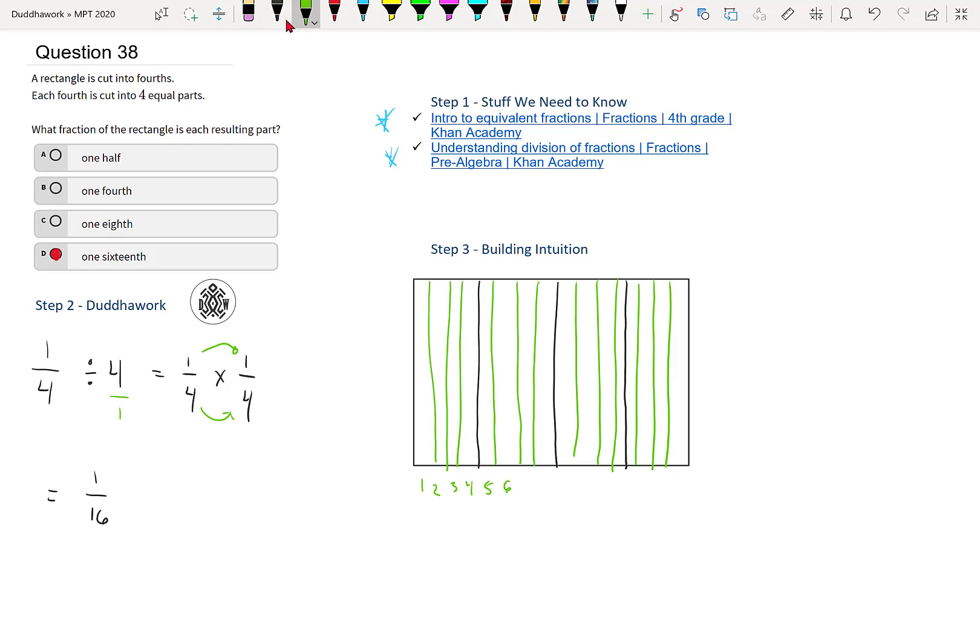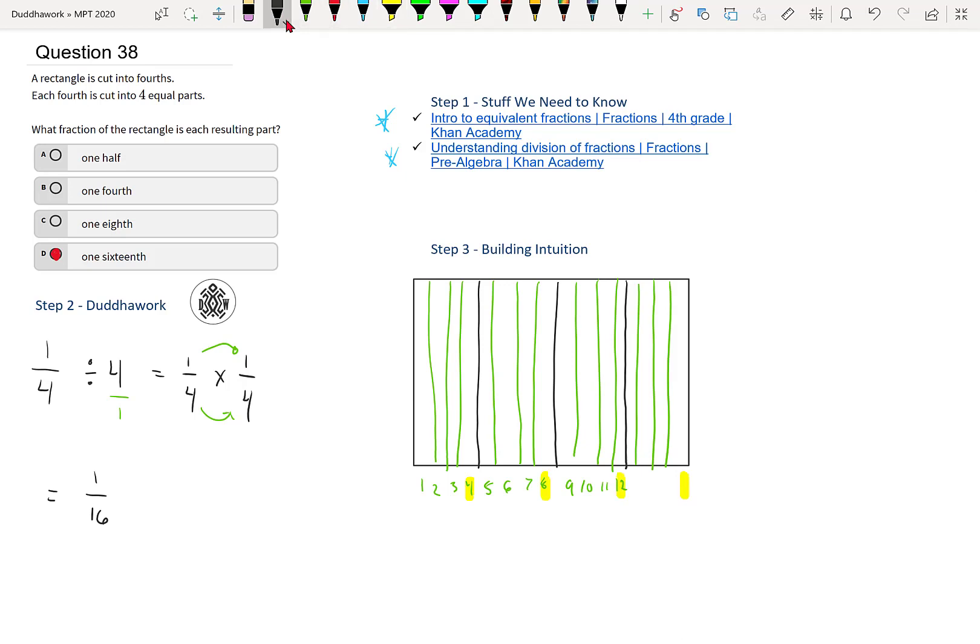But if we just keep going, seven, eight, nine, 10, 11, 12. And then note that these numbers are all multiples of four, which makes sense. So the last one we know is going to be 16. So 13, 14, 15, and then 16.